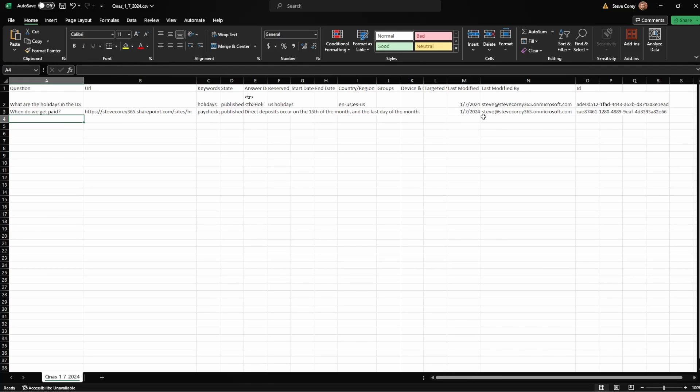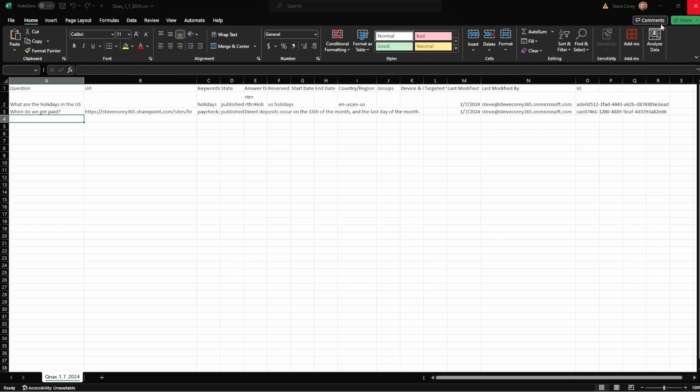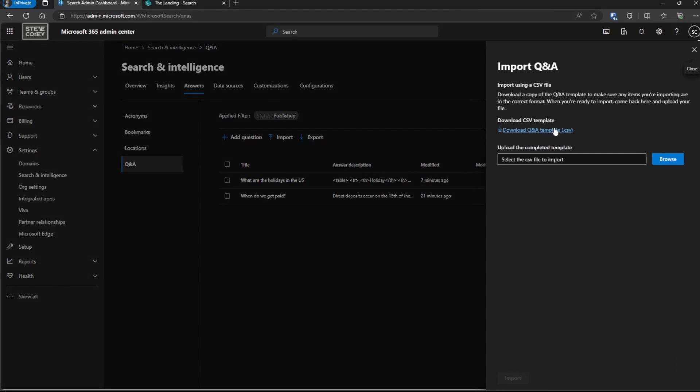Once you've made your changes — maybe adding more records — save the file and go to the import option. There's also a link to a blank CSV template in case you want to start fresh. Provide that CSV file and all records will be imported as long as there are no errors. One important note: if there's an error anywhere in the file, the entire import will fail — it won't do a partial import.